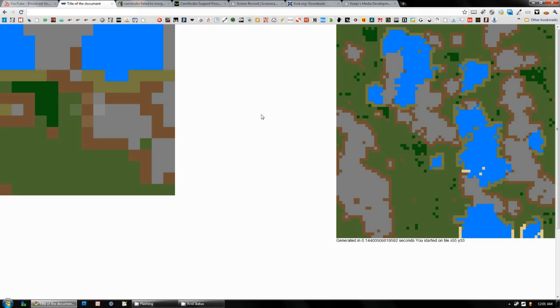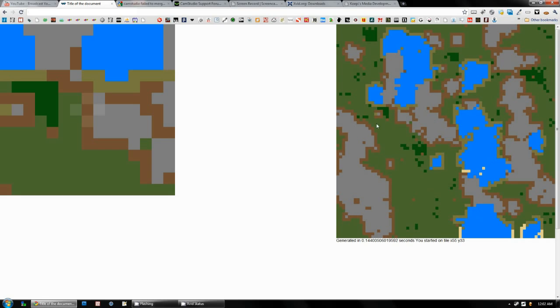Right now if you look on the right here we have a map or terrain that's generated. This is actually generated using PHP but like I said it could probably be converted over to JavaScript easily enough. There's no real reason why it needs to be PHP other than maybe you want it all generated server side.